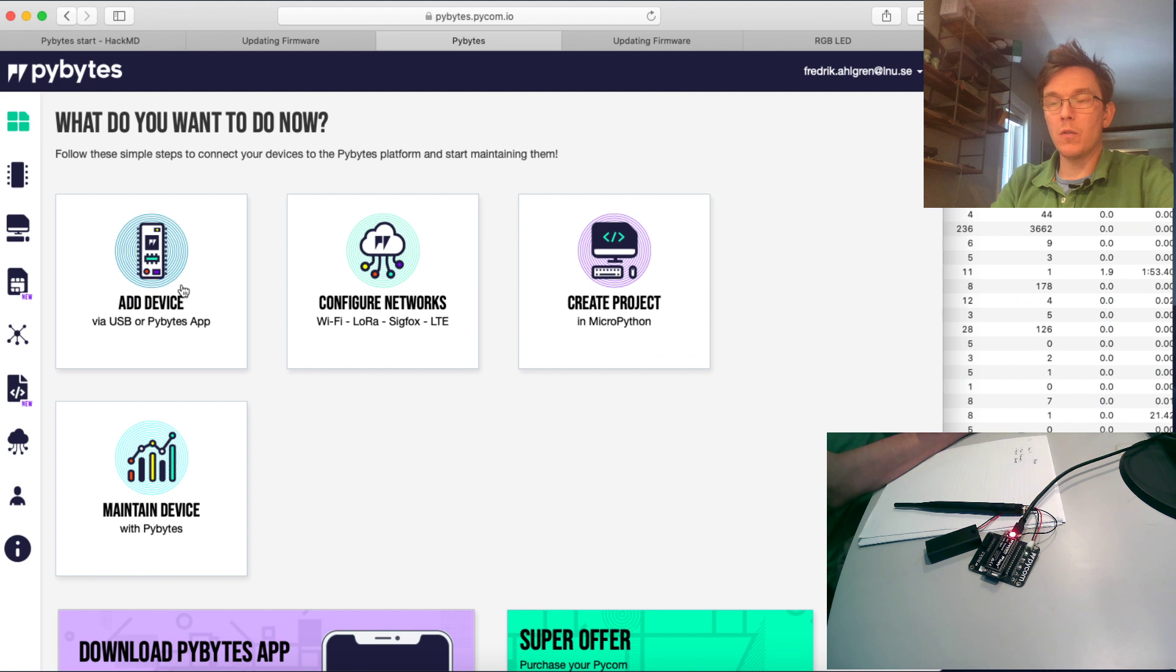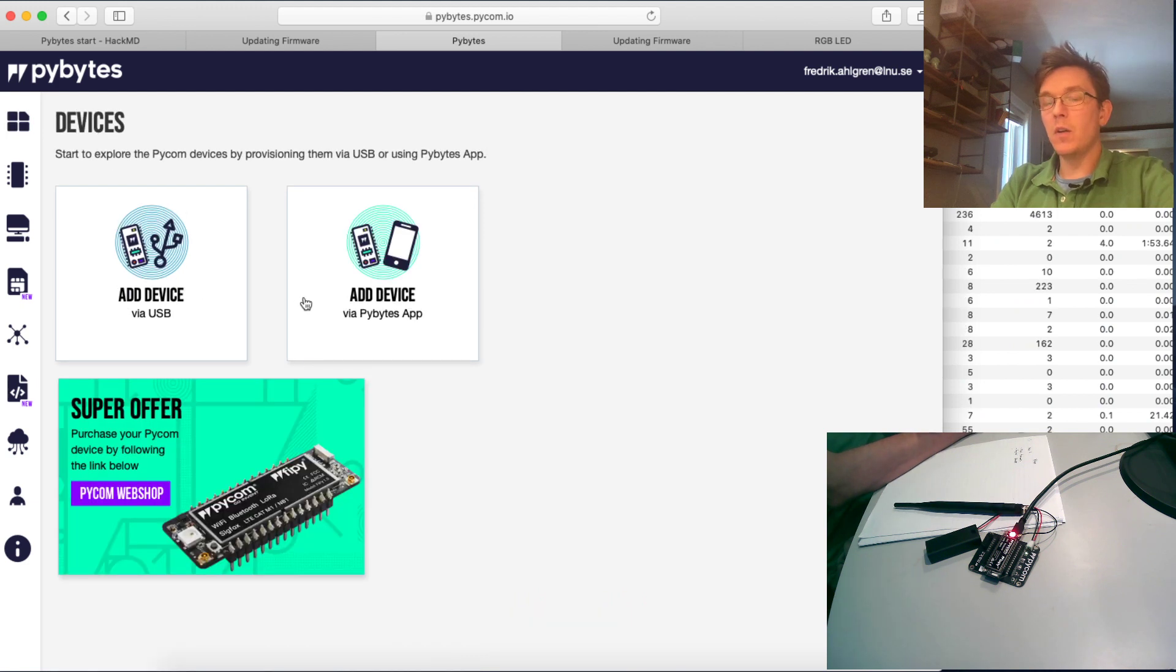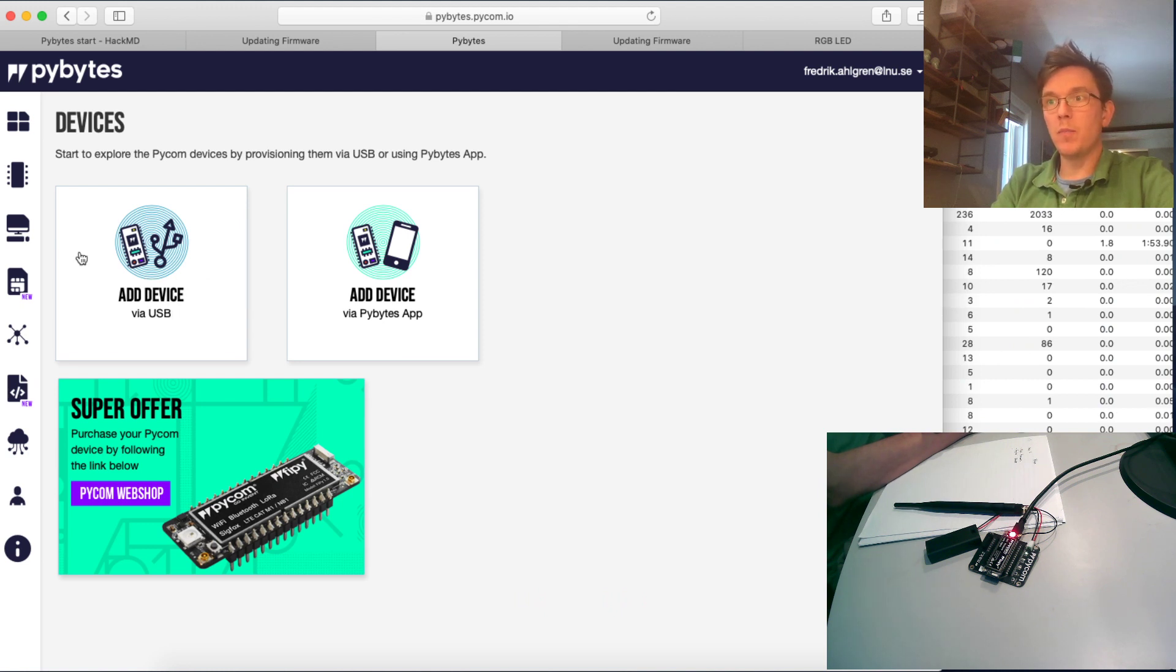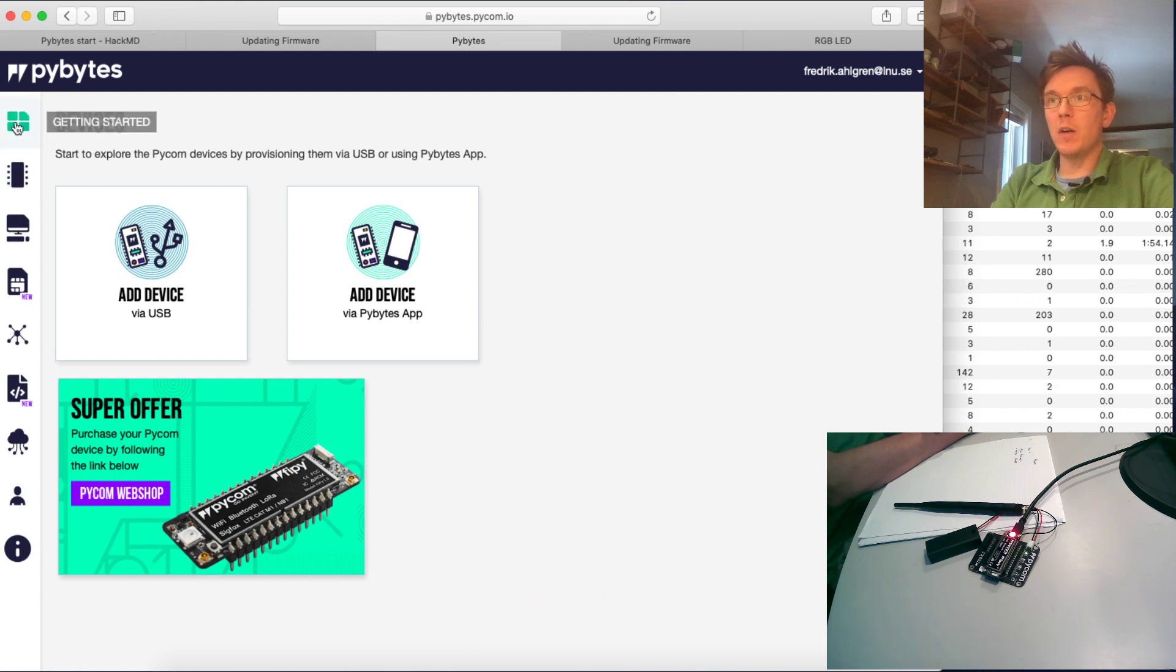And after that we are going to provision this device just using the PyBytes library. And in this session I'm going to show how to do it via USB.